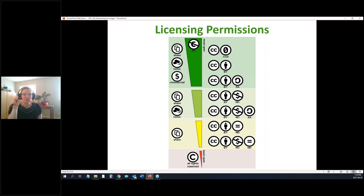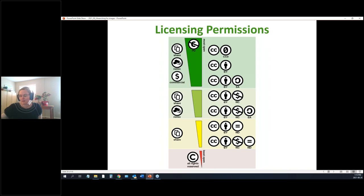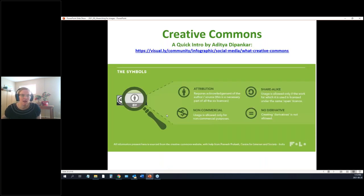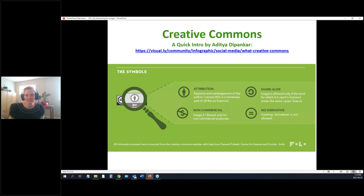If you just have the CC and the attribution symbol, all you have to do is credit the creator — they're fine with whatever use you make of it. There are four key conditions: attribution is always required at minimum; then whether commercial use is allowed; whether derivatives are permitted; and 'share alike,' meaning if you create something new from their work, you must make it available under the same license.